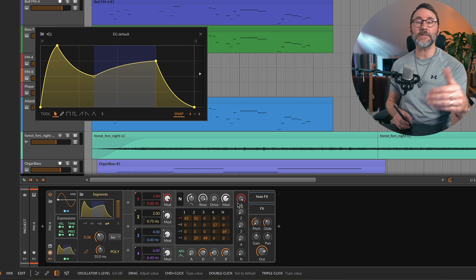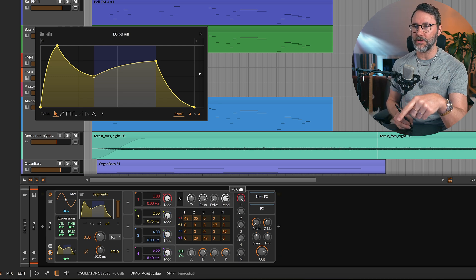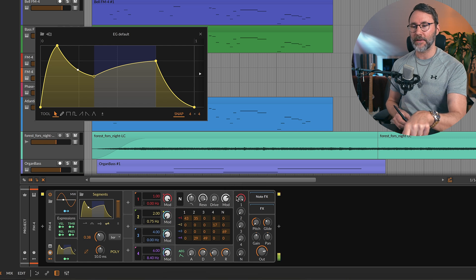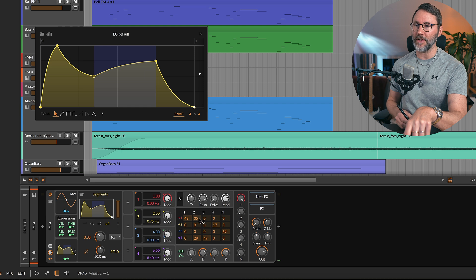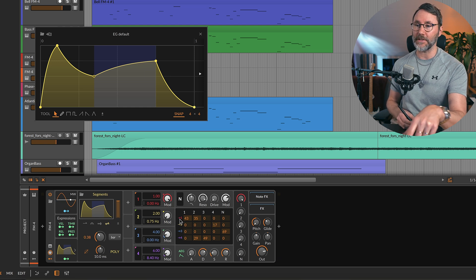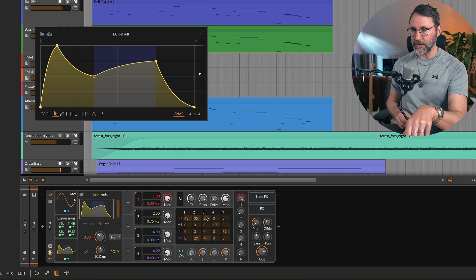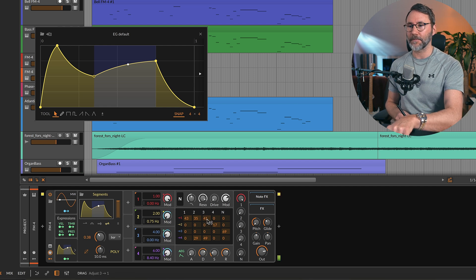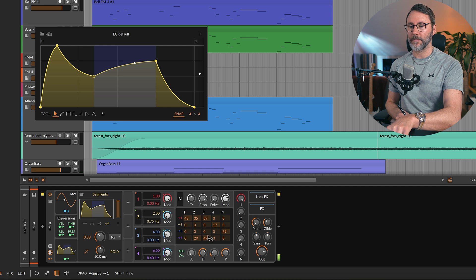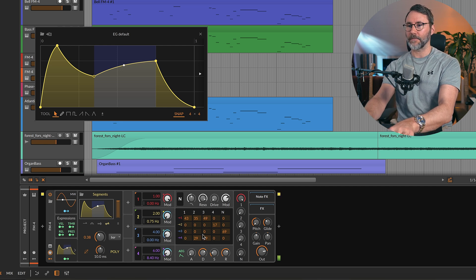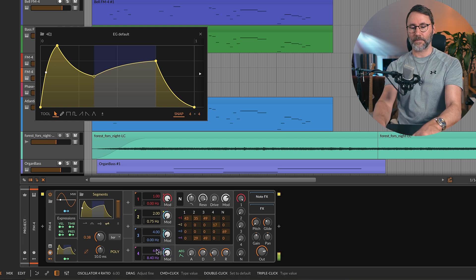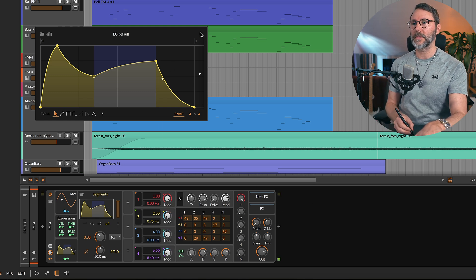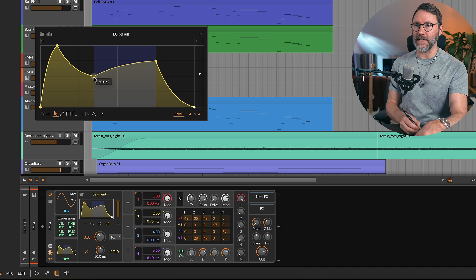Now as you can see in the mixer of FM4, we're only listening to oscillator 1. And we're currently not using oscillator 3 to modulate anything on the carrier of oscillator 1. So we can introduce a little bit of that into the carrier of oscillator 1.